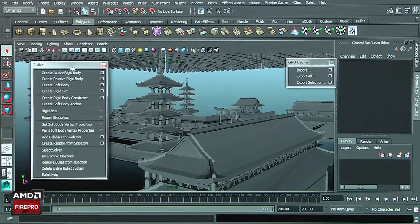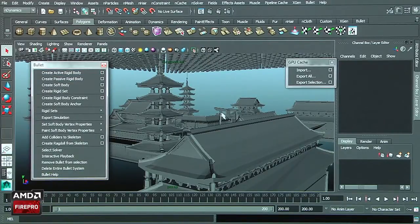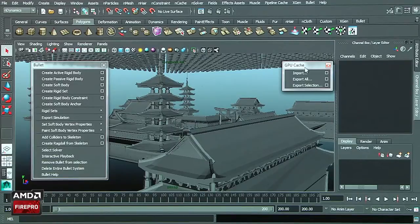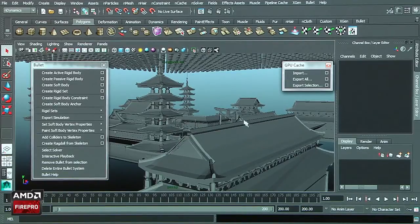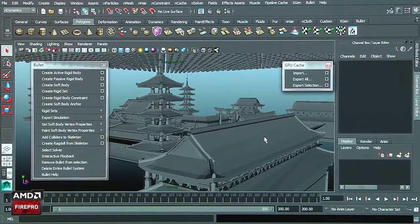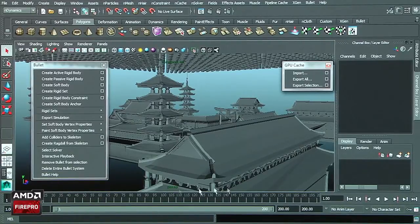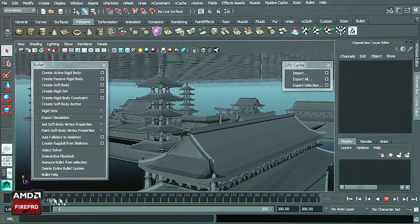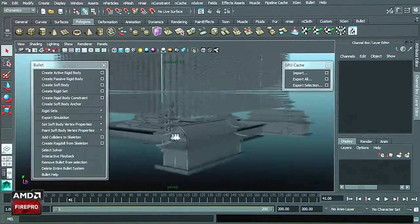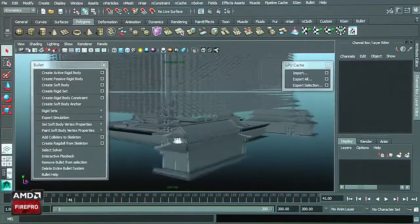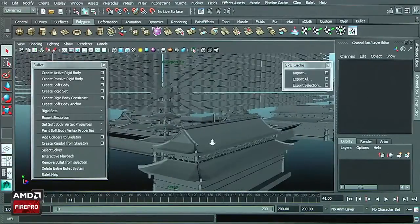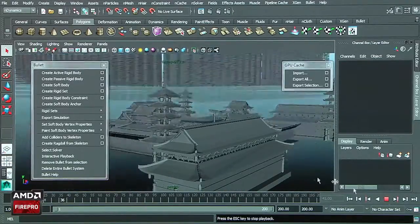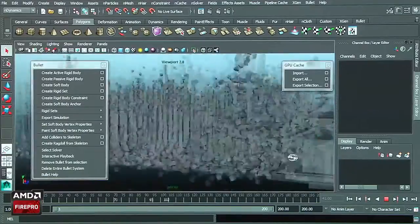Currently I've used Bullet to create this simulation and I created the cache to take benefits of the GPU cache Alembic file inside Maya 2014 extension 1. We have hundreds of cubes here and I create the simulation using Bullet.